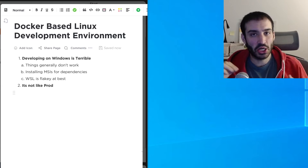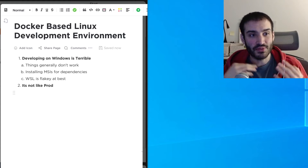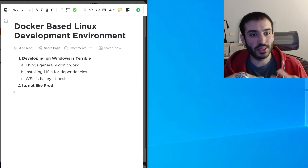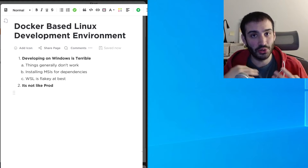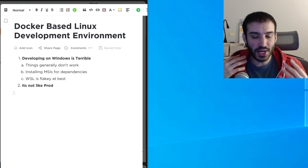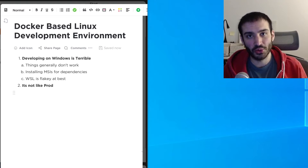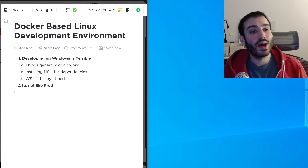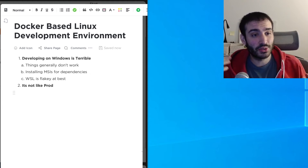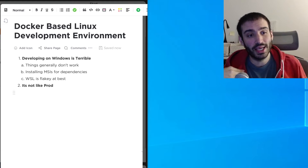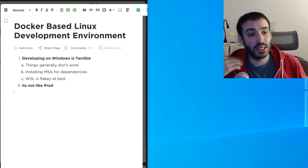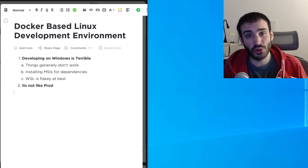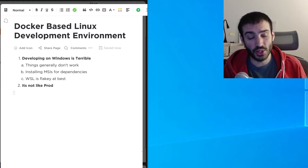Developing on Windows is kind of a terrible experience, so I finally reached my tipping point and decided to set up a Docker-based Linux developer environment where I can do all my software development in the nice cozy home of a Docker container. I wanted to make a video to explain why I'm doing that and show you how you can do the same, because it's been very convenient — I find I'm spending a lot more time actually solving my problems instead of fumbling around with errors.